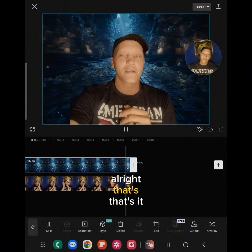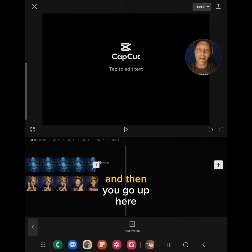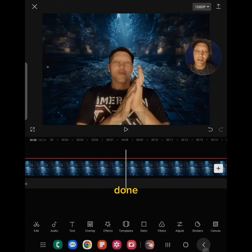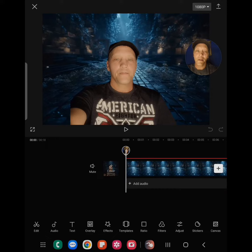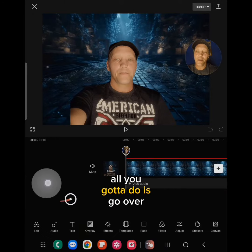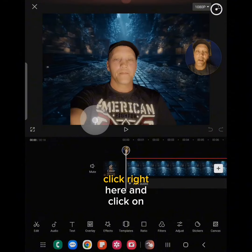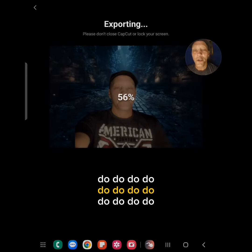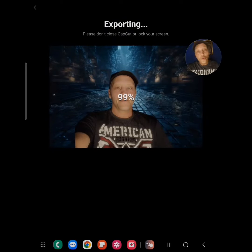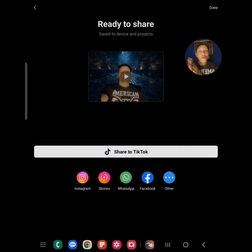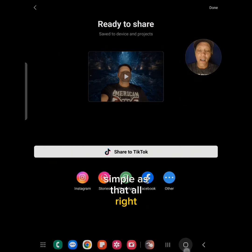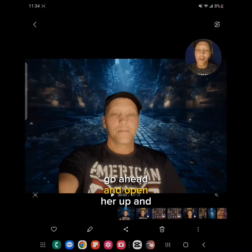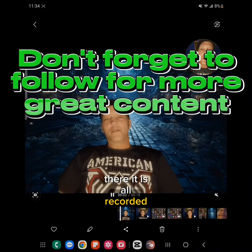That's it — as easy as that. When you're done, go up here, click right here and click on it to export it. And it's done. Exit out of here, go to your gallery, open it up, and there it is — all recorded.